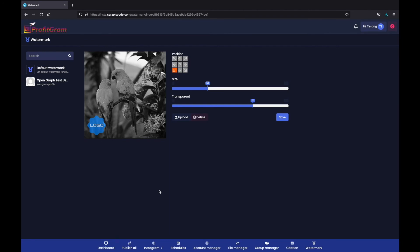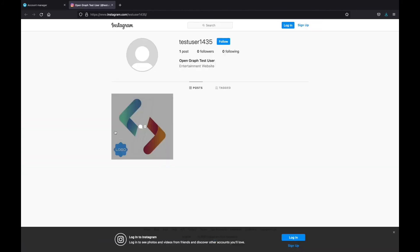Let me show you exactly how it shows up on posts. So if we go to this Instagram profile right here, we can see the same watermark here on this post I recently made.